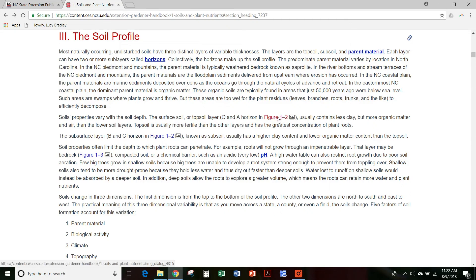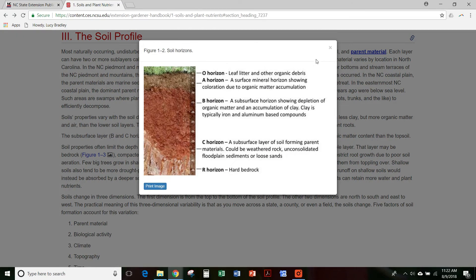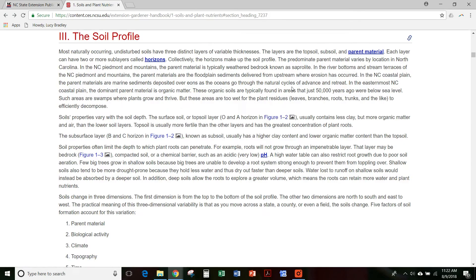We also have figures in the book that are illustrations. They don't show up unless you click on the figure or if you scroll down to the bottom of a section, all of the figures for that section are there.